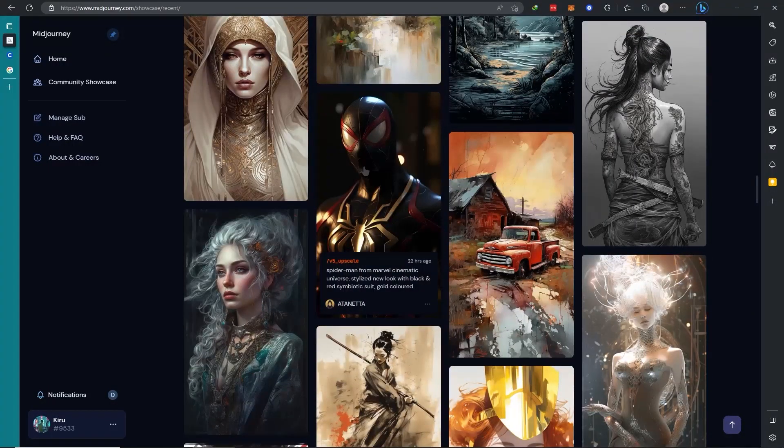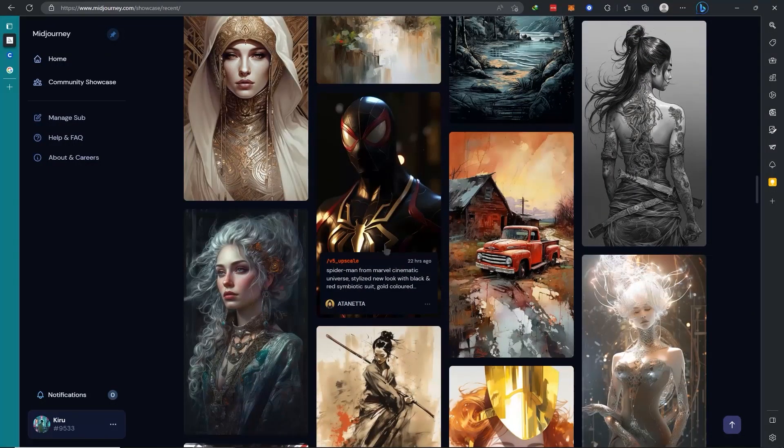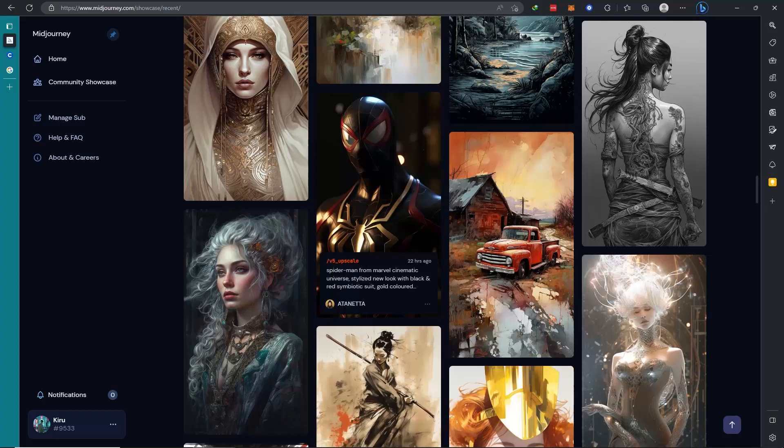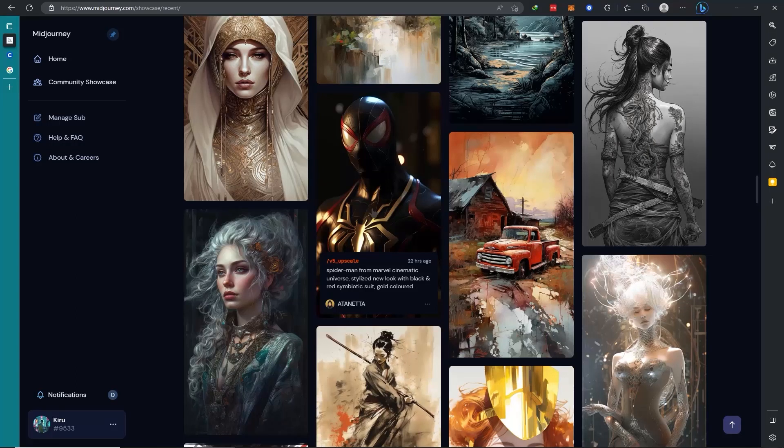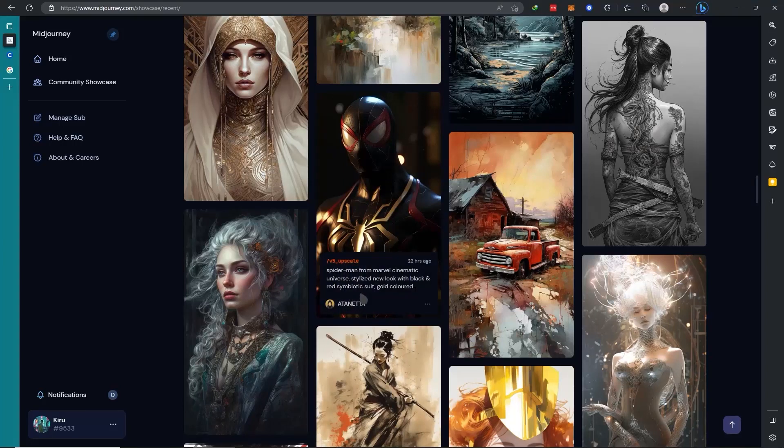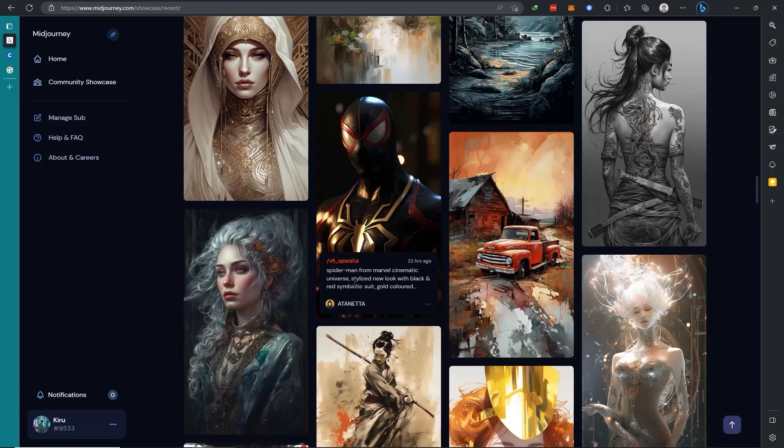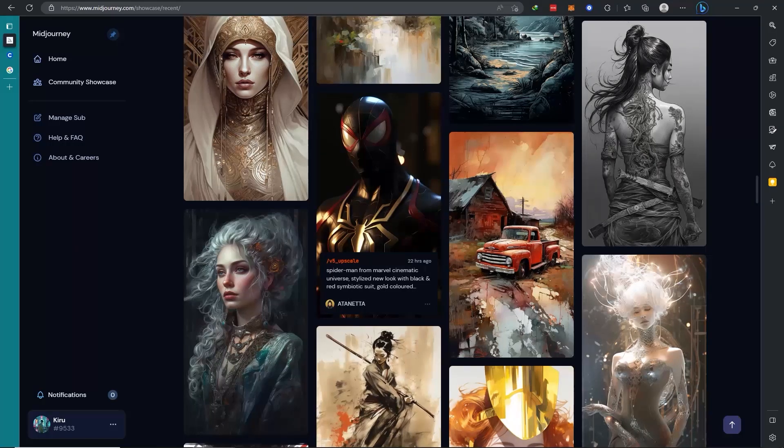I specifically like this one. The quality, the high quality images, it's just so real. There's no sign of hallucinations happening. It's just really on point to what the user has prompted to the AI. Spider-Man from Marvel Cinematic Universe, stylized look with black and red symbiotic suit, gold colored. As you can see, it's really on point.